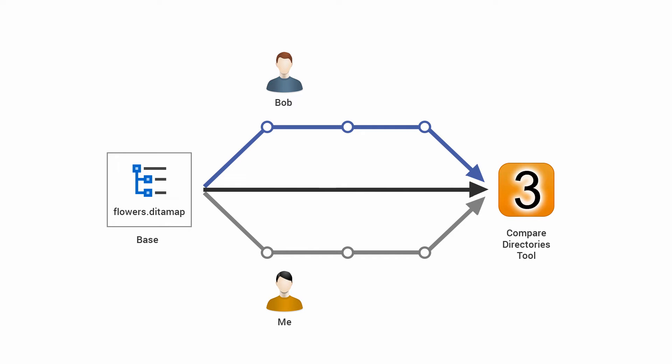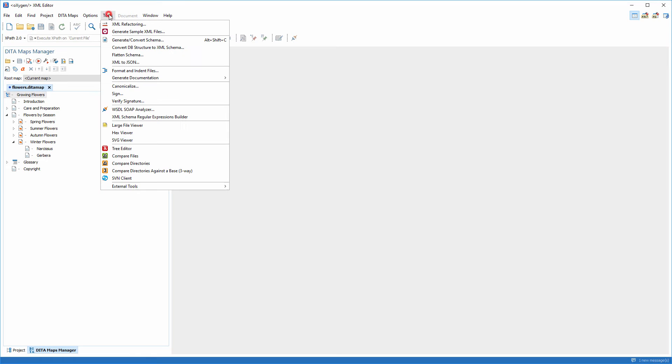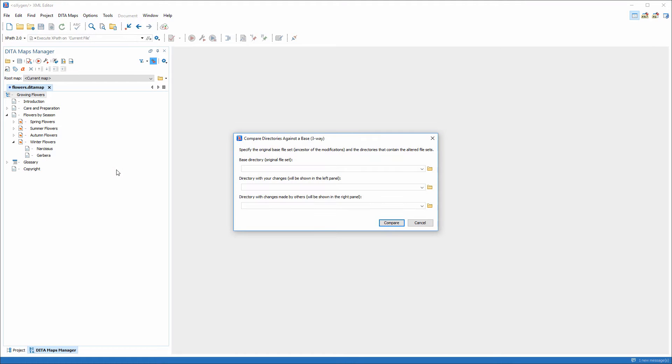Remember, I also made some changes in the project and I don't want to lose them, so I need to find a way to integrate both our versions of the project into the main file set. To do this, I will use the Compare directories against the Base action from the Tools menu.